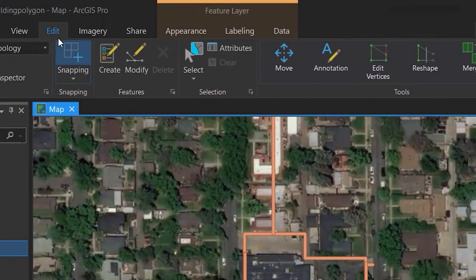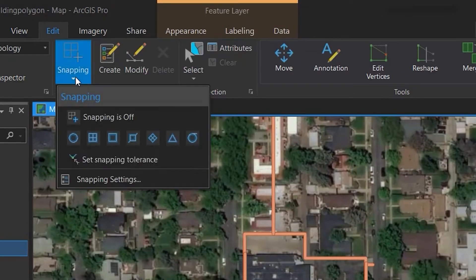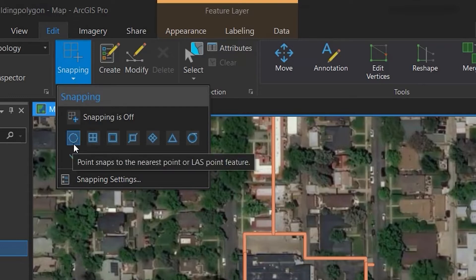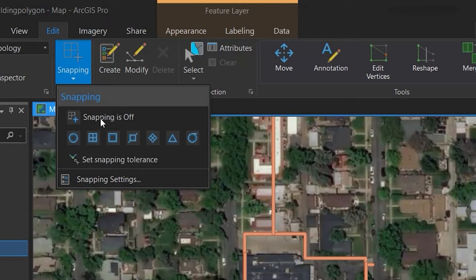To use the snapping tool, we'll go to the edit tab. We'll click on snapping. We can see that snapping is turned off, so we'll want to turn it on.